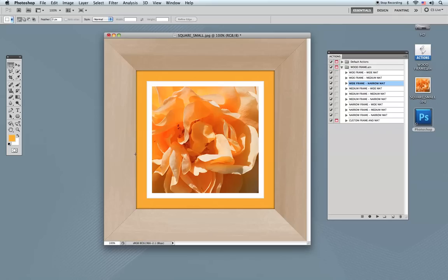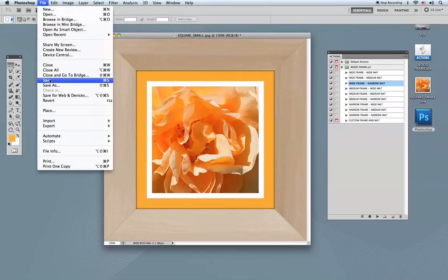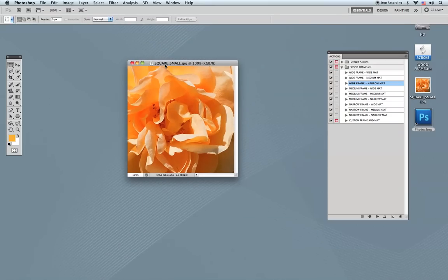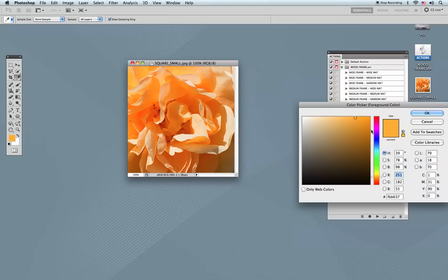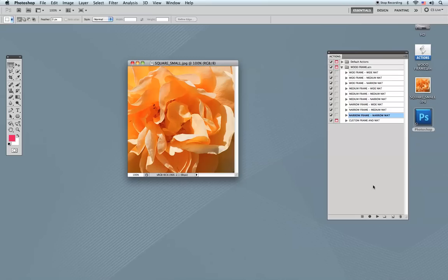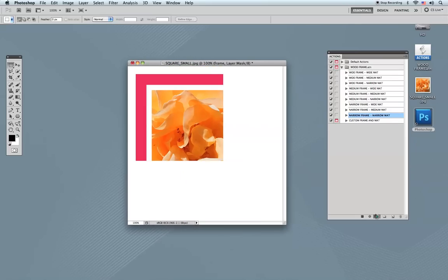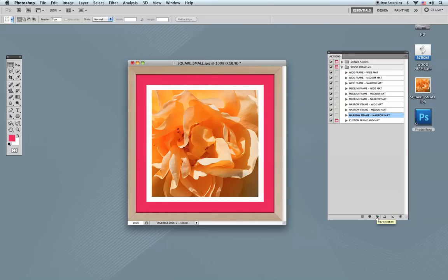I ran the wide frame/narrow mat action. Now if I go to File menu and Revert, I'll start from zero and show you a narrow frame with a narrow mat so you can see the difference. I'll select a different foreground color — something reddish or purple — and then run the action. This is going to be similar to the other one, but now the width of the frame is narrow instead of wide. The process is exactly the same, and now it's done.